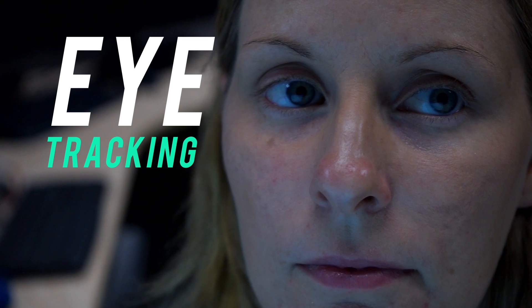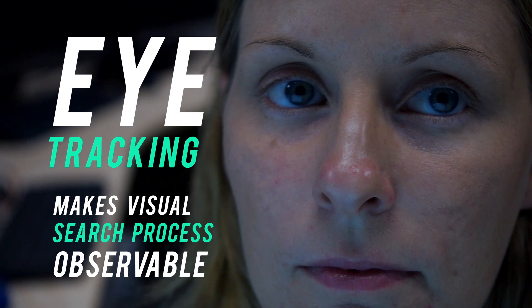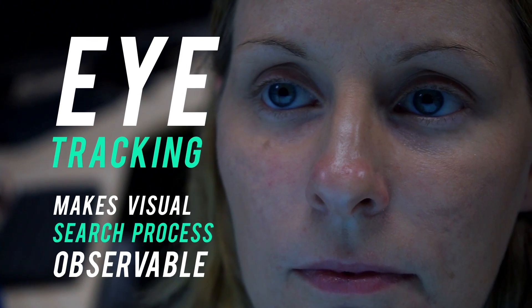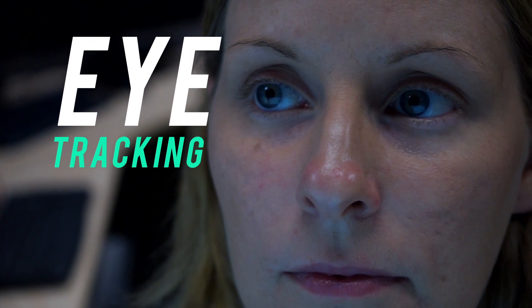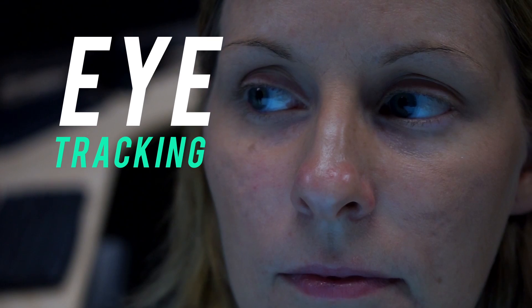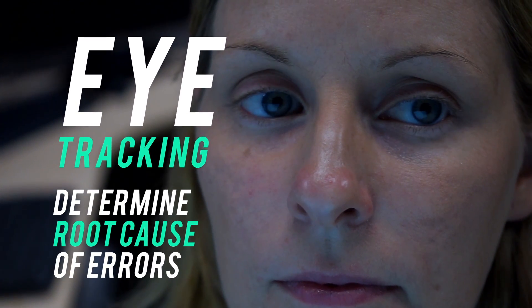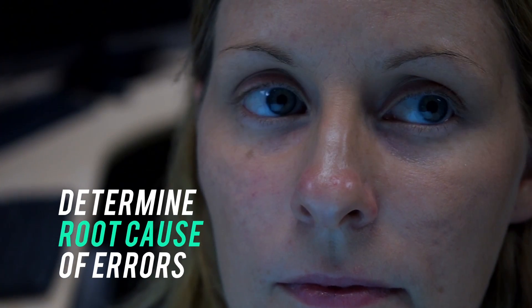Eye tracking makes the visual search process observable to provide immediate feedback. Eye tracking makes it possible to determine the root cause of visual search errors.